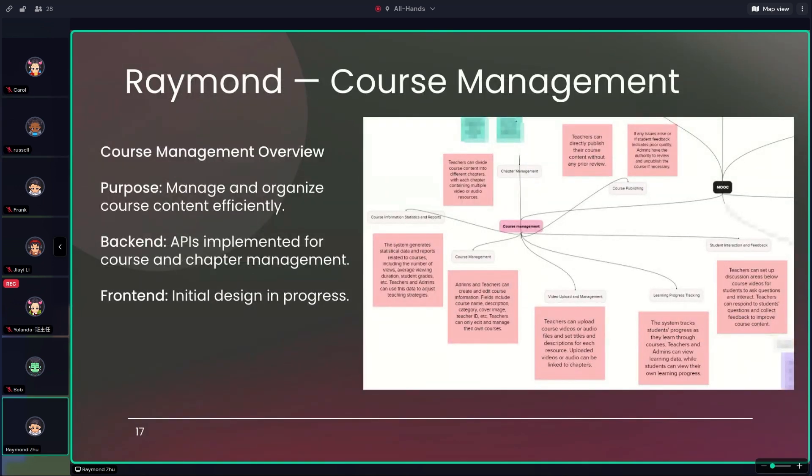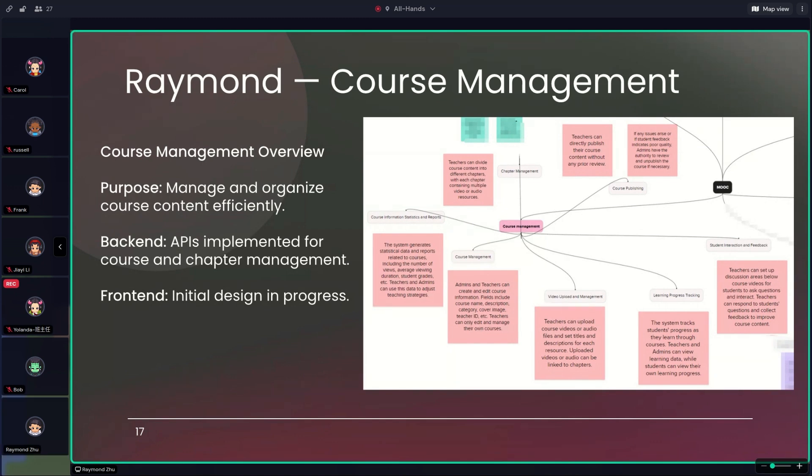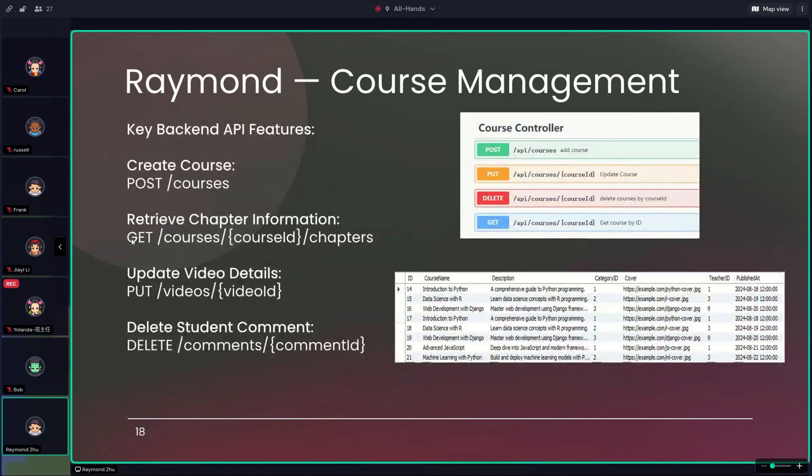To talk about my feature, the course management, which stands due to its role-based functionality, because different permissions are granted to students, teachers, and admins. So each user type has access to different features, making the system both flexible and secure. Additionally, my feature is closely connected with the work of other team members, acting as extension of their functionalities. That requires accessing, modifying, and deleting data across multiple databases, which demands a comprehensive and well-thought-out design.